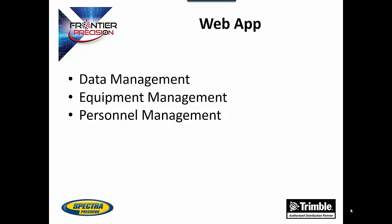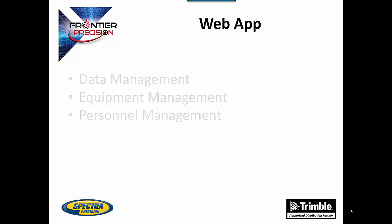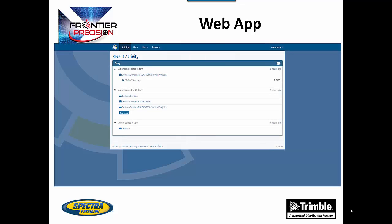The web app is best used for management of data, equipment, and personnel. This is the home page you will see in the web app. The account will be created by an admin within your company. The admin will then be able to create different users within the company. Users will then log into their own account when working. All of the work they perform within Spectra Precision Central will then be linked to each individual account. Looking at this page you can see all the updates to the account.